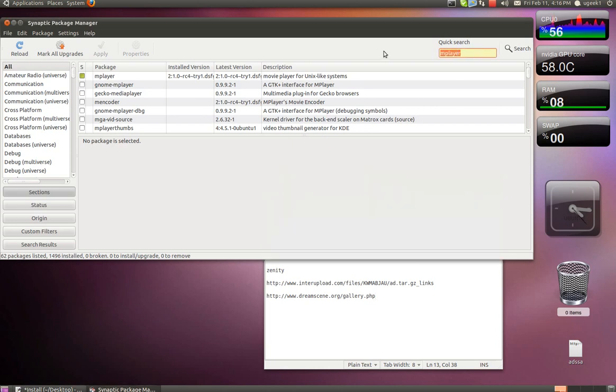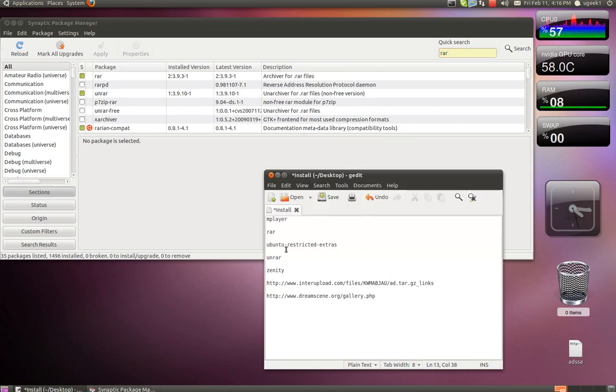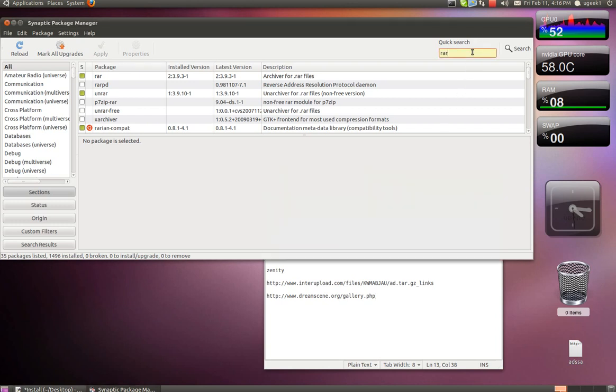Then we're going to install Ubuntu Restricted Extras.